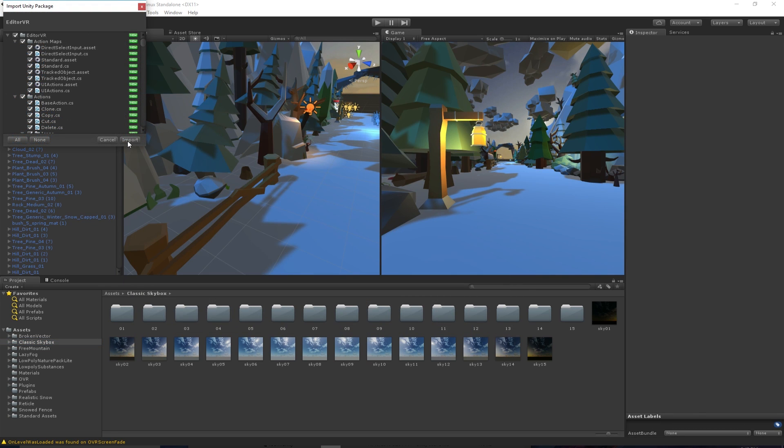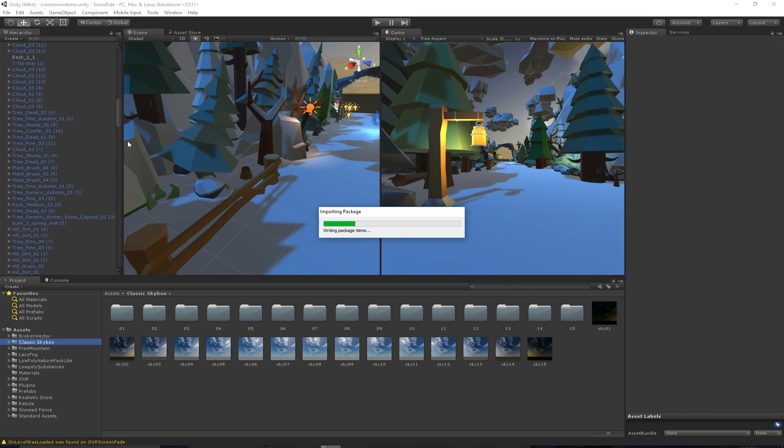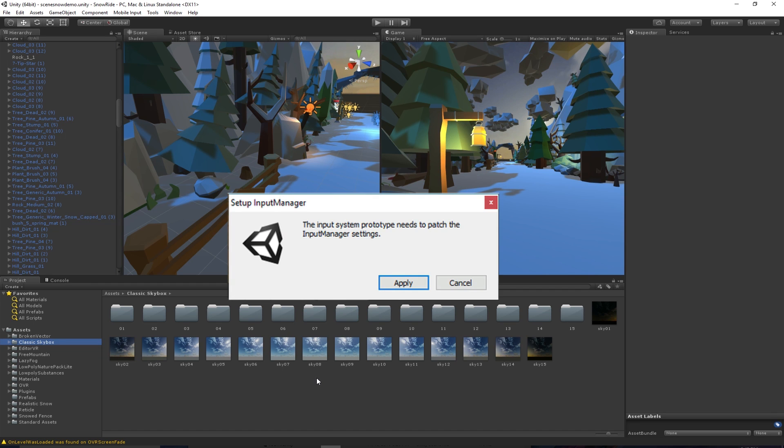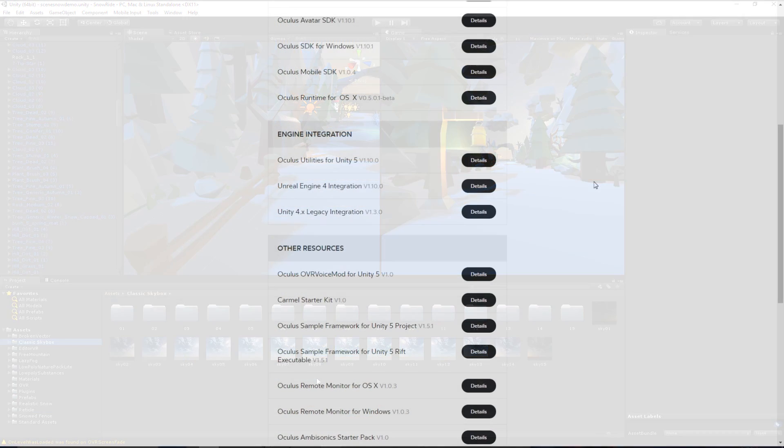Next you want to click Import. After that's done, you might get this window, but just click Apply and you'll be good to go.